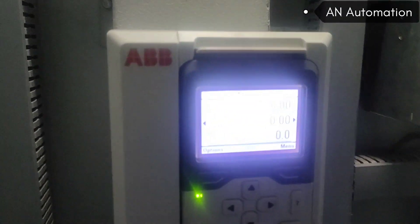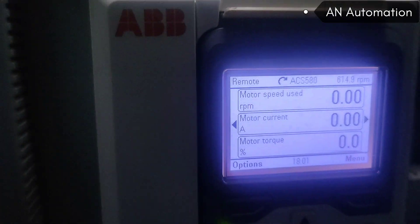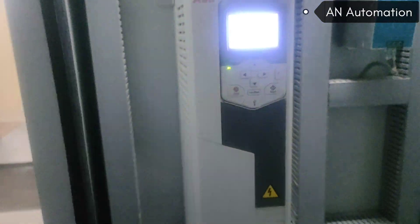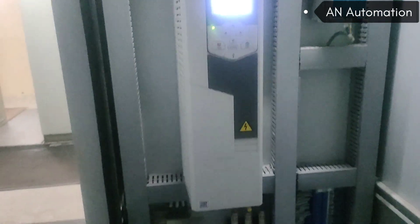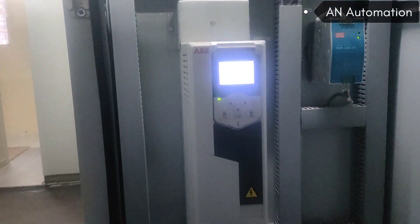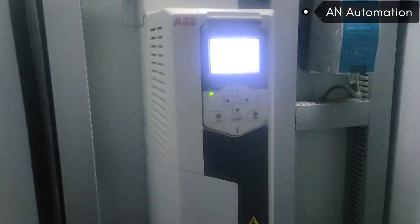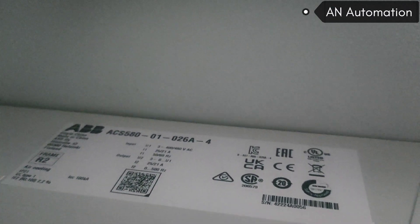This is an ACS 580 drive. You can see the model number and serial number from here.